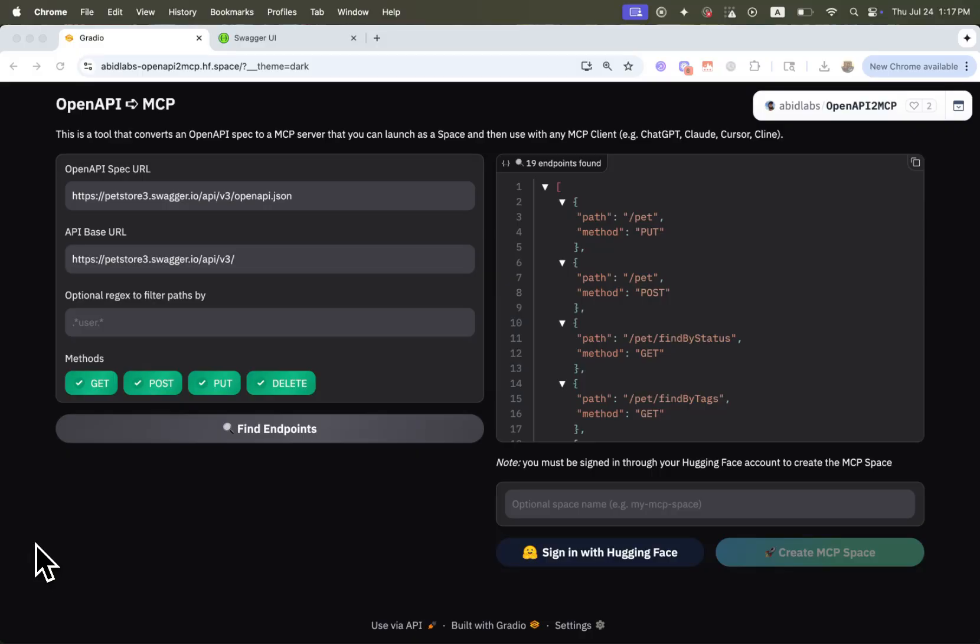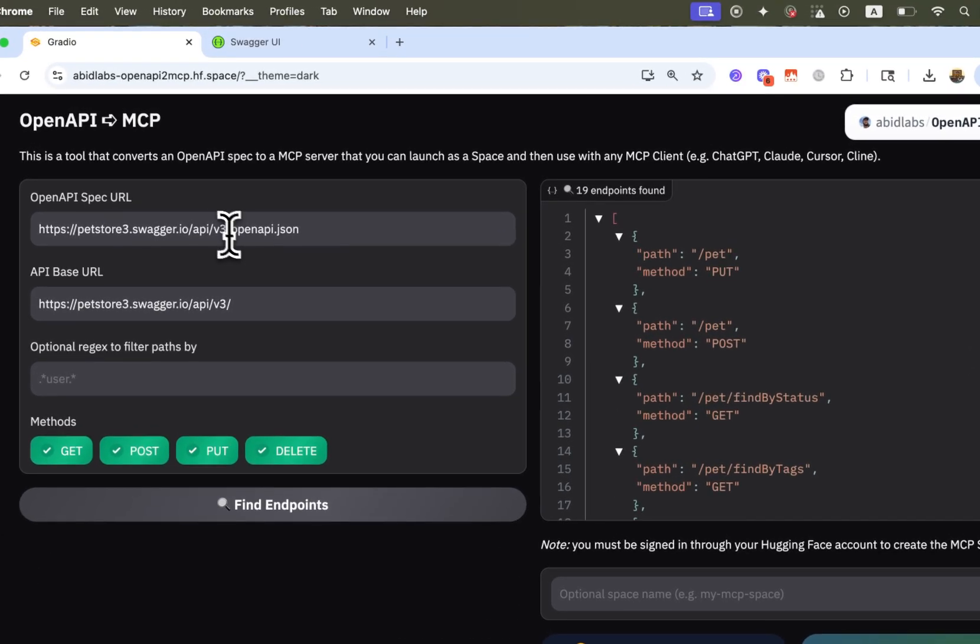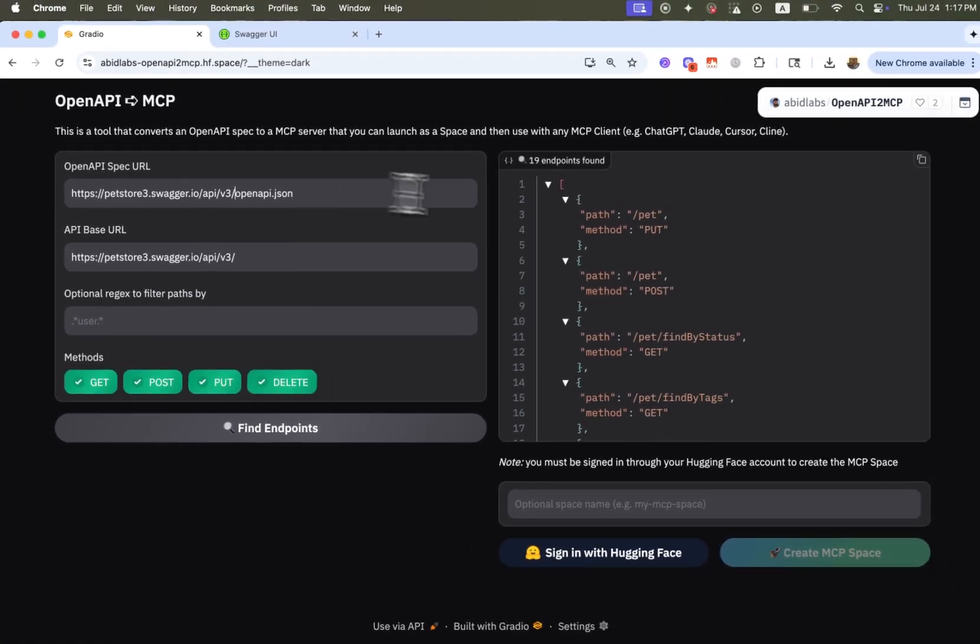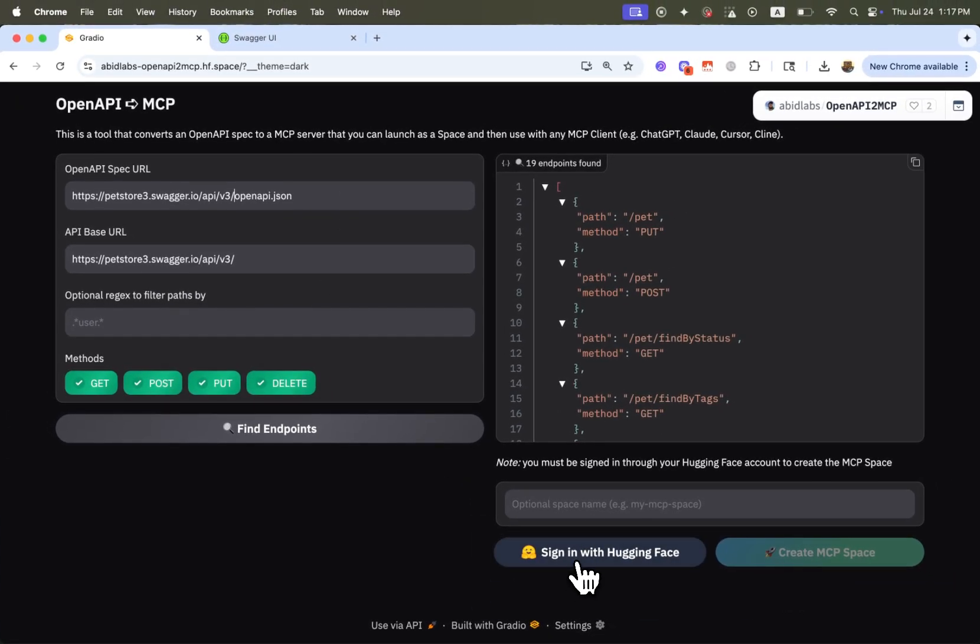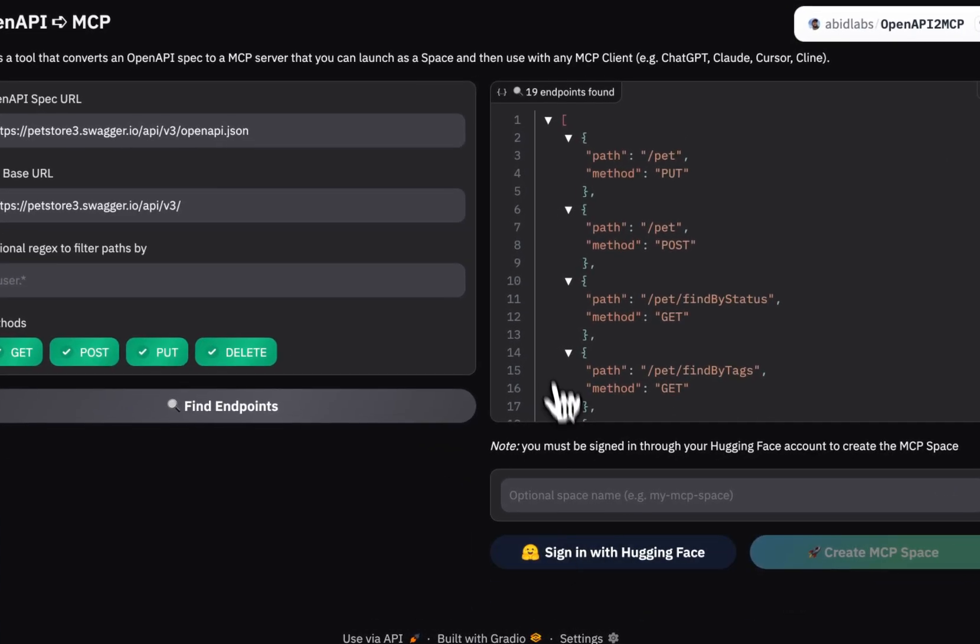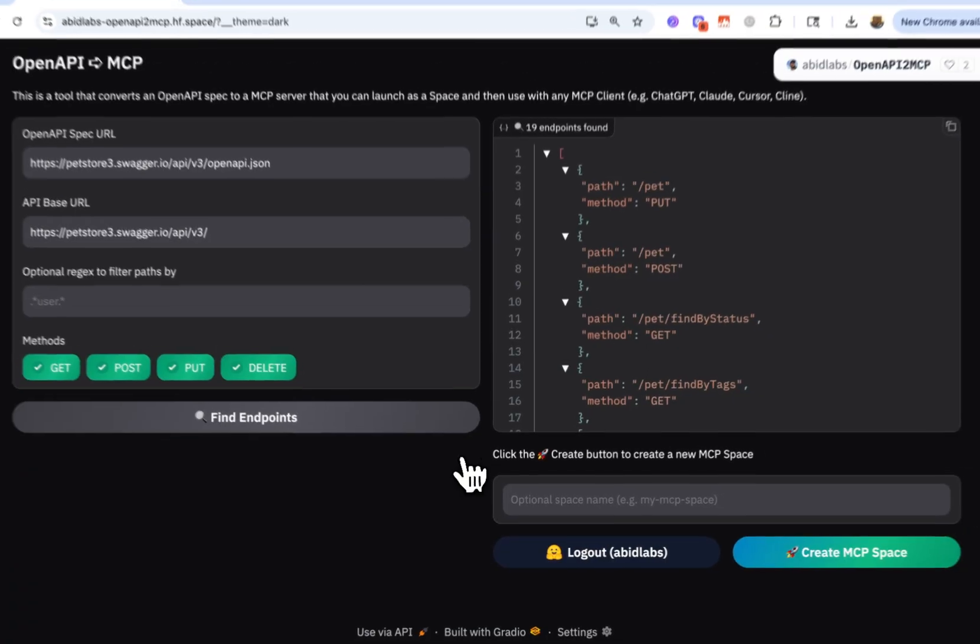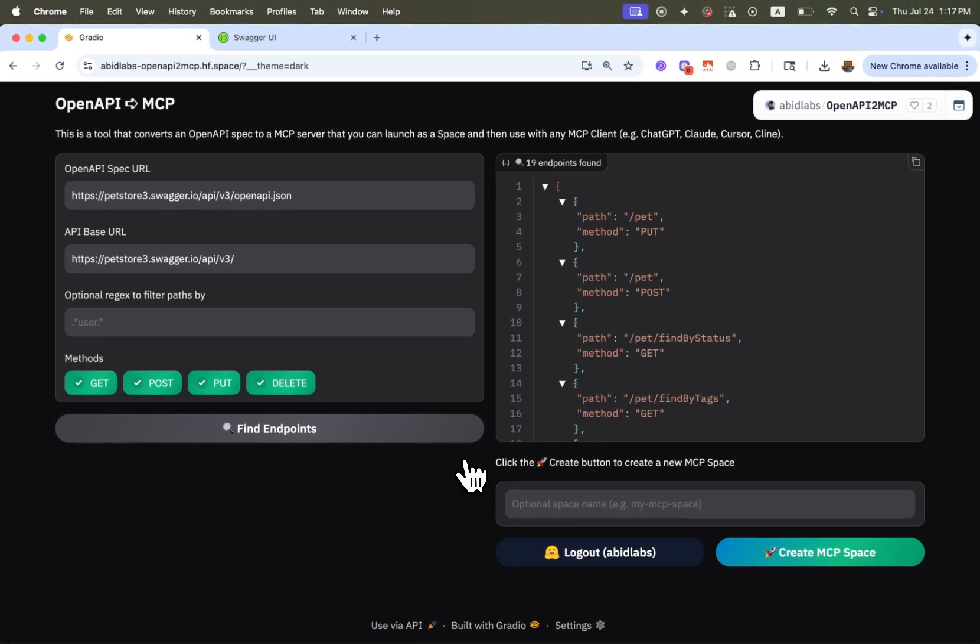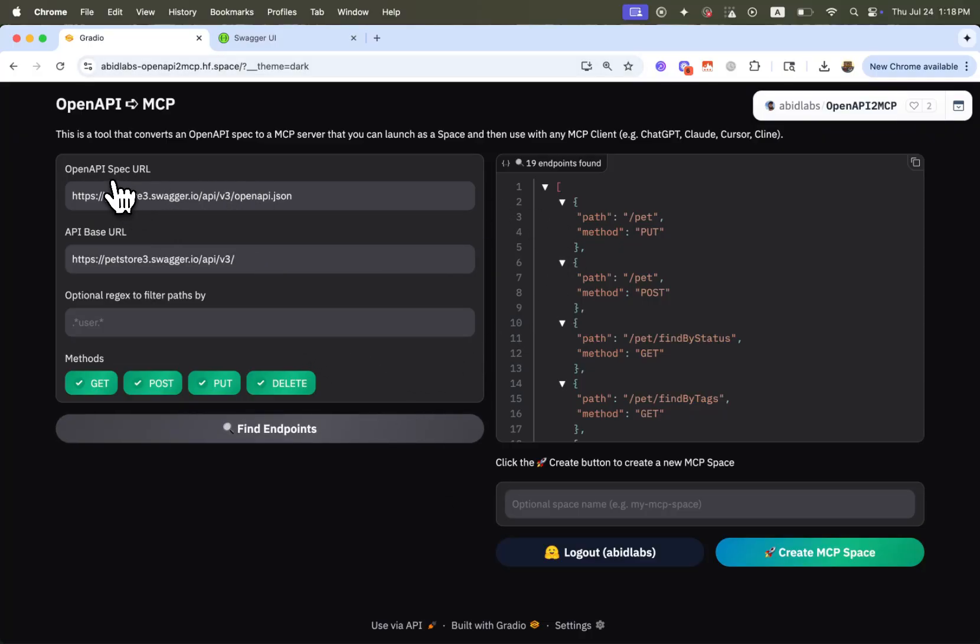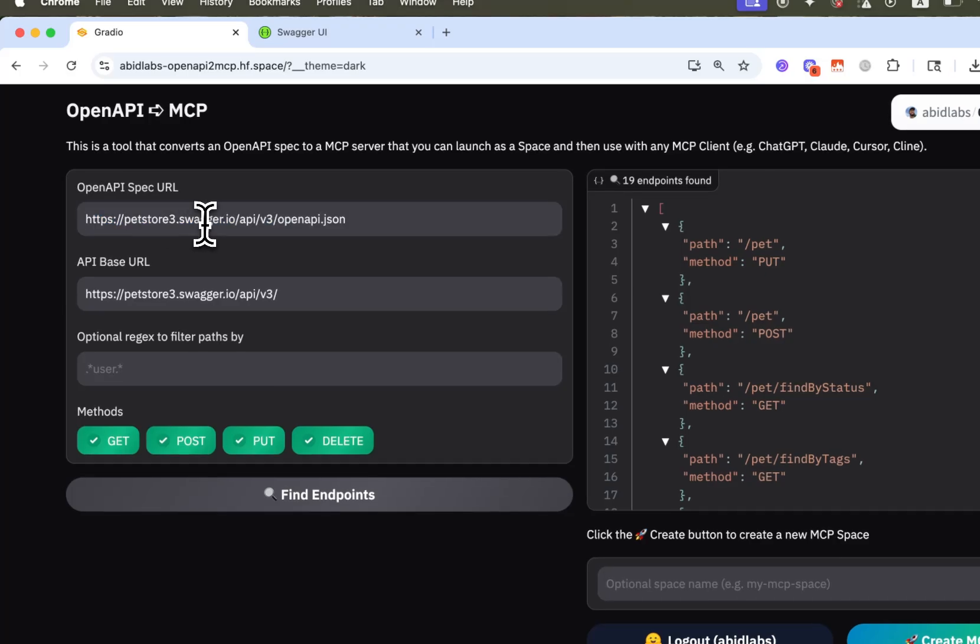So I'll show you an example just to kind of explain how it works, but this is very general. So this is the space or this is the tool. And the first thing you should do is you should just go ahead and sign in with Hugging Face. So if you sign in with your Hugging Face account, you'll have to authorize certain permissions, but it's free. You don't have to pay anything for this.